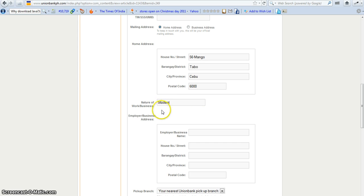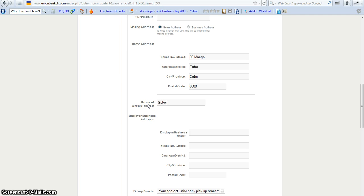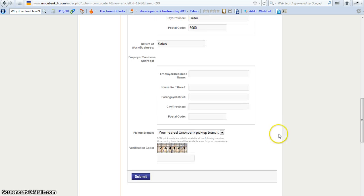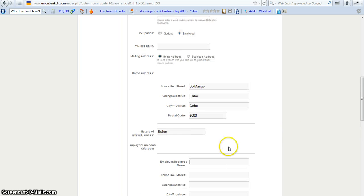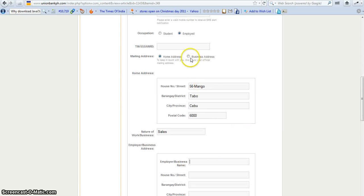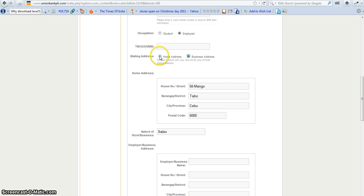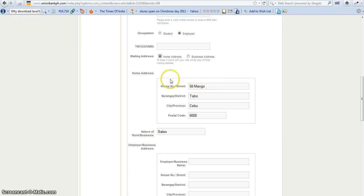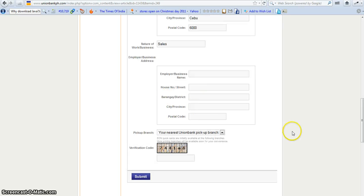Nature of work or business, or if you want to say sales, you can write there. And here if you have employer business name. This is for business account. This one, this is the home address, and this is the business address. So if you're using home address, you use this one.